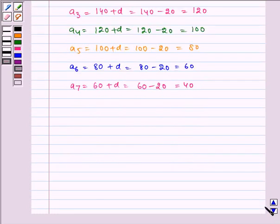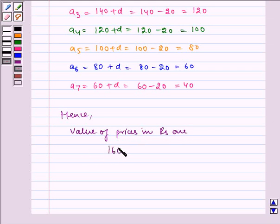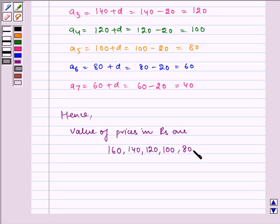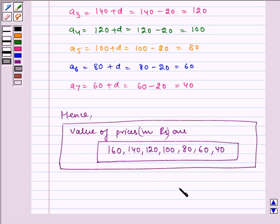Hence, the value of prizes in rupees are 160, 140, 120, 100, 80, 60, and 40. And this is our required answer. I hope you understood the question. Bye and have a nice day. Thank you.